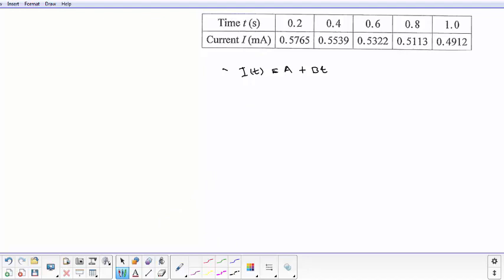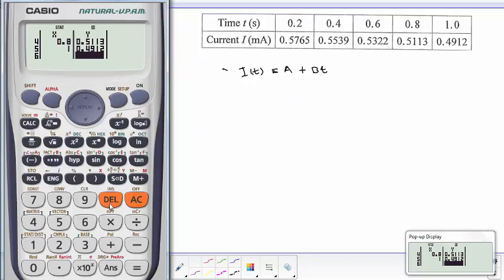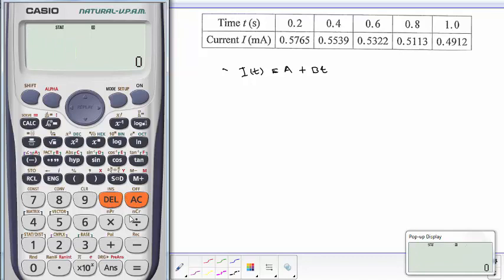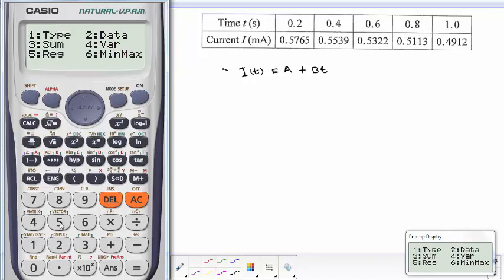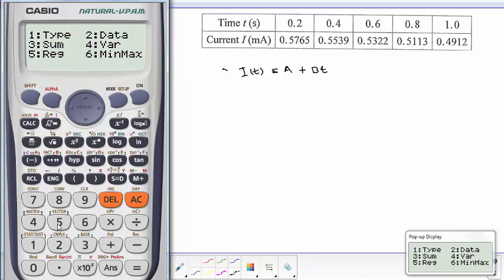So what we're going to do now, in order to output our parameters A and B, we're going to go AC, then Shift, 1, which is our statistics mode. Then it gives us options. Our option here which we need is the regression, so we choose that option 5.